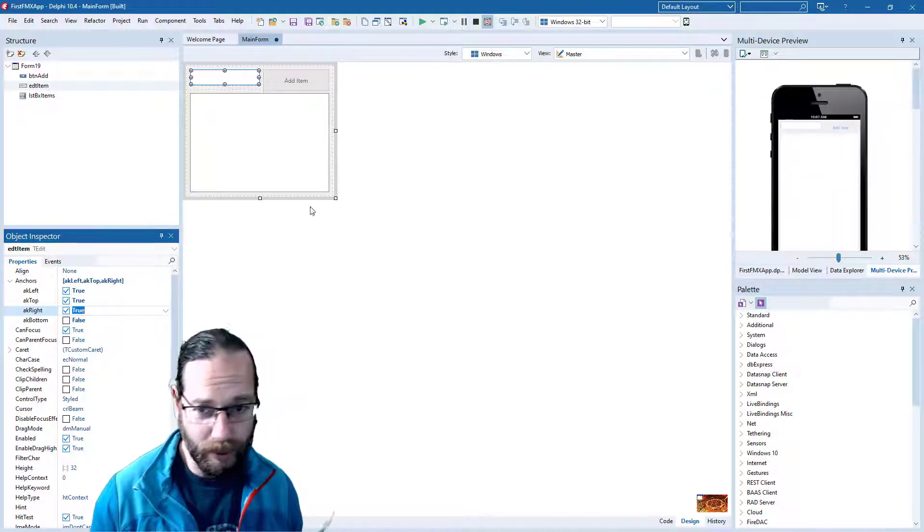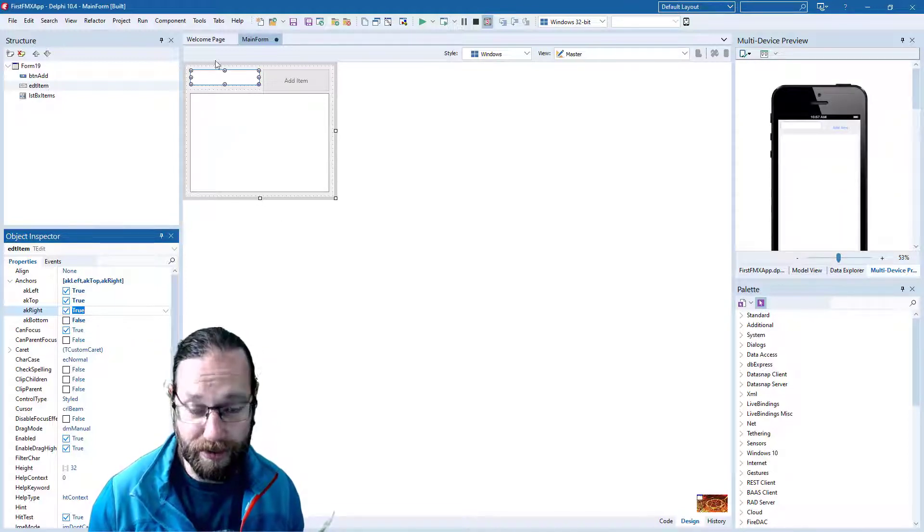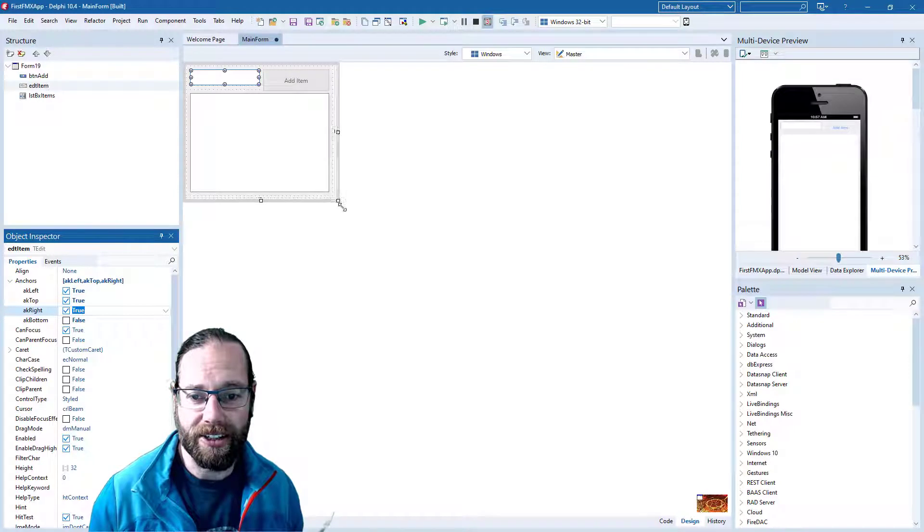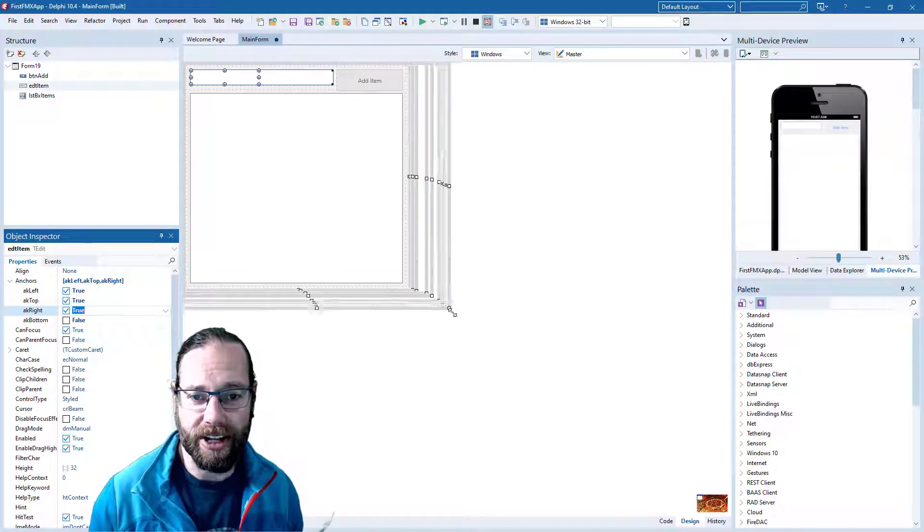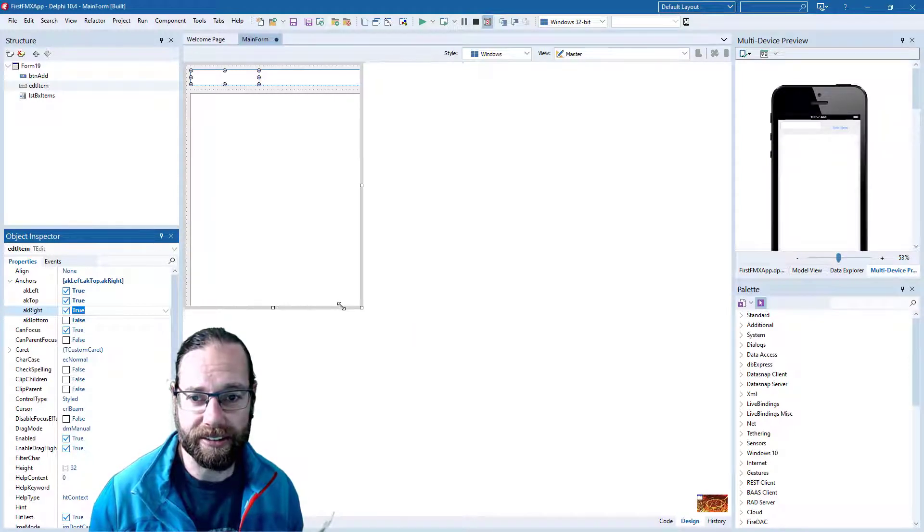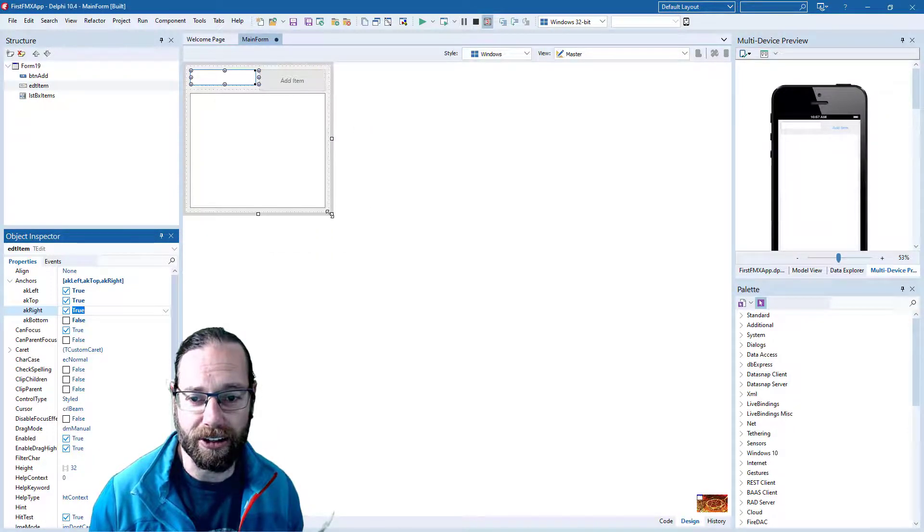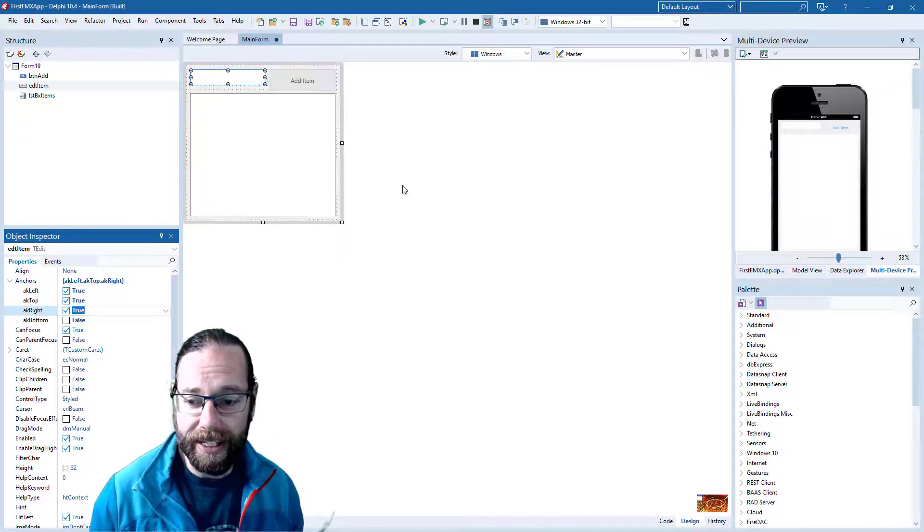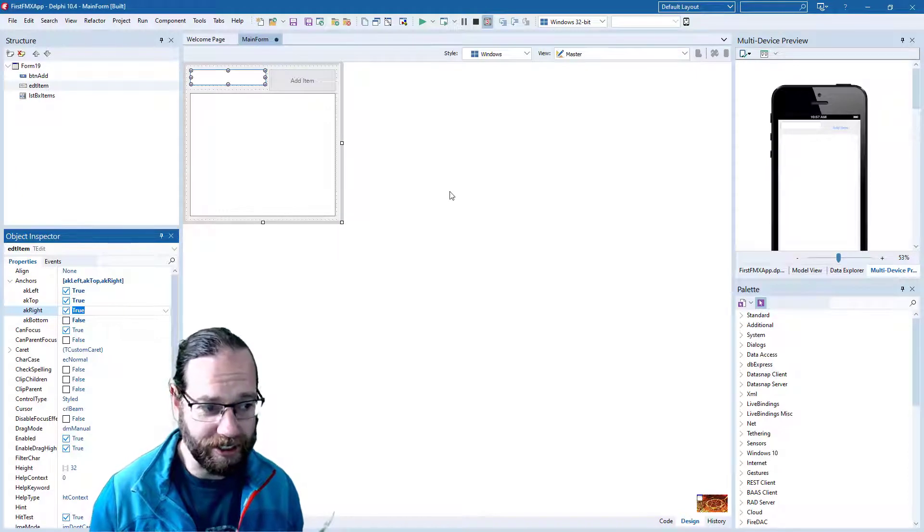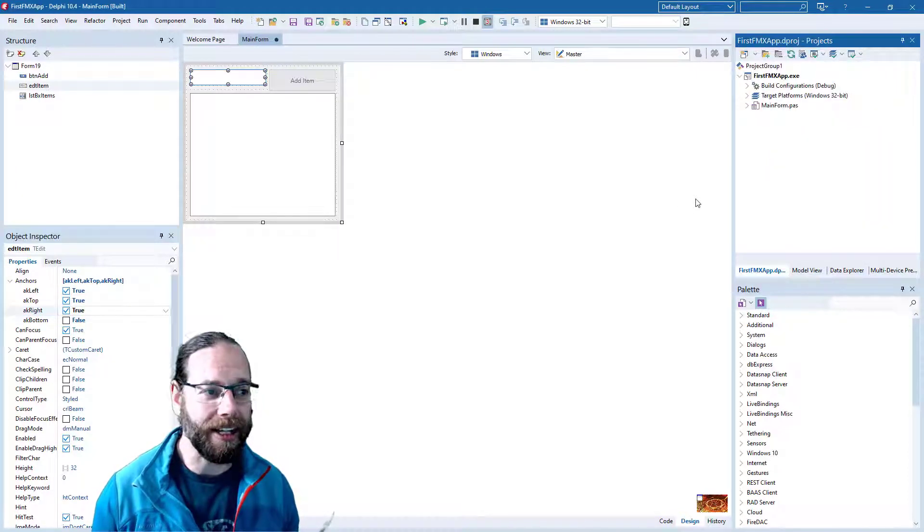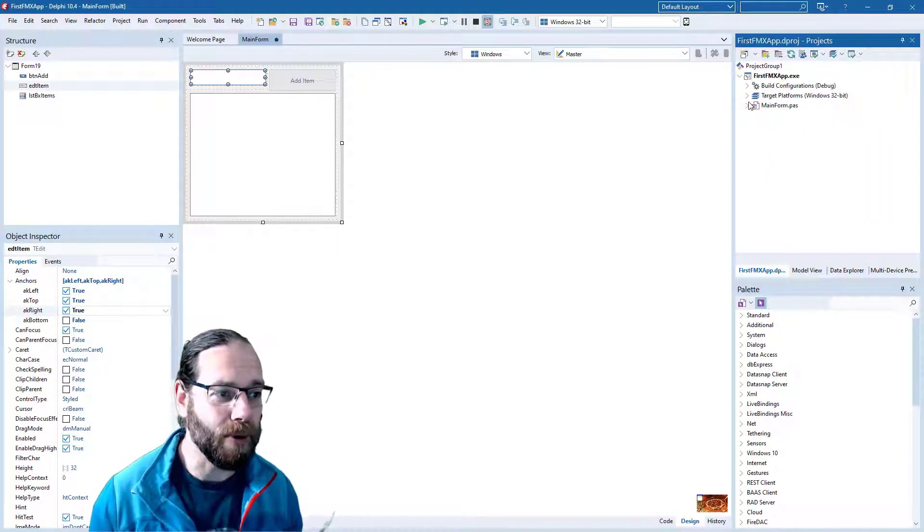And we can also preview this behavior in the IDE just by resizing to see how it looks. Now this is all excellent. What we want to do is compile our application for Android.